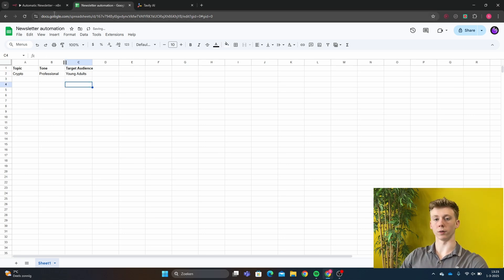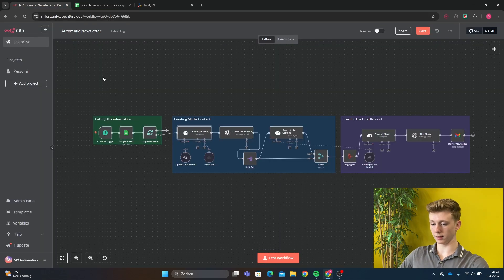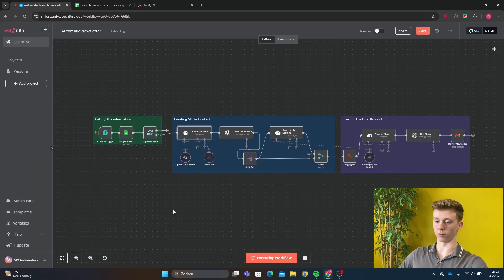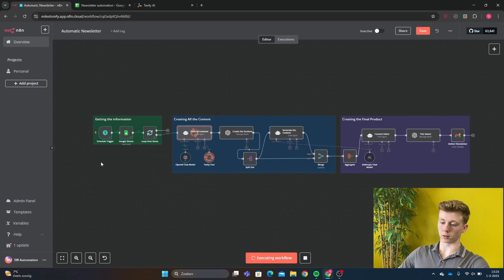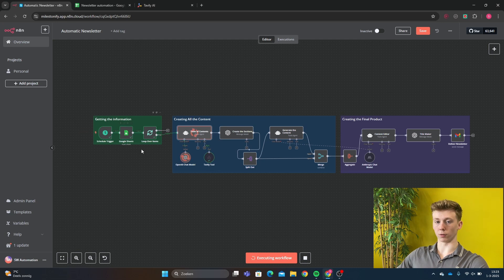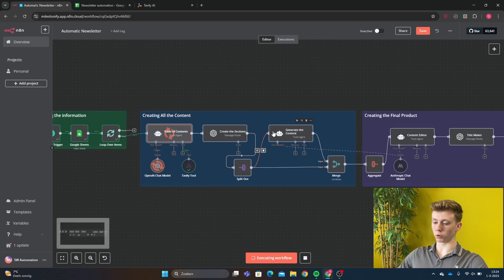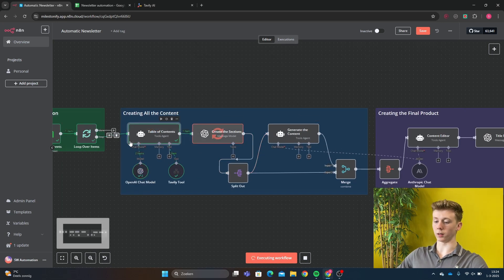Now we have given all the information that N8n needs and then we just run test workflow. And then it will get all the information out of Google Sheets.